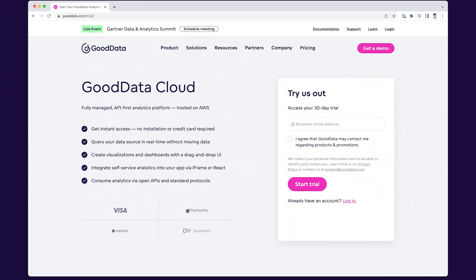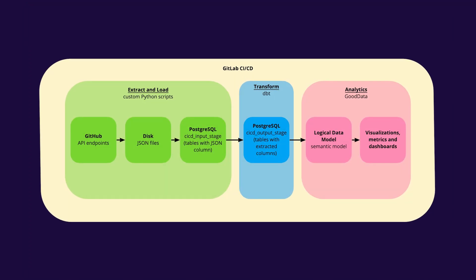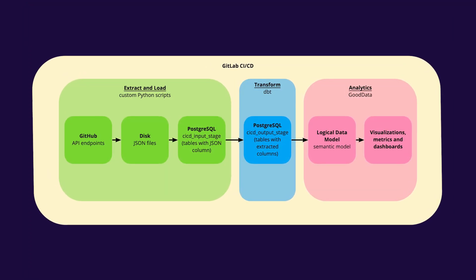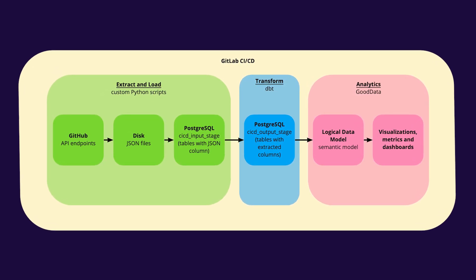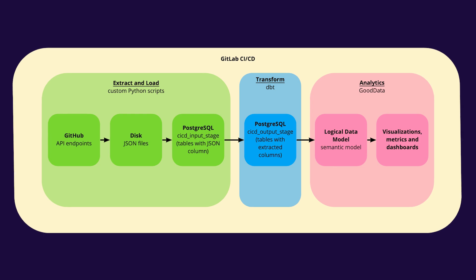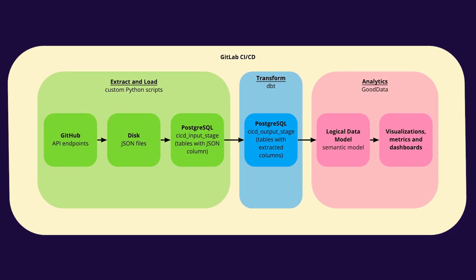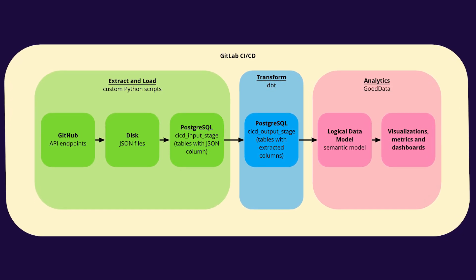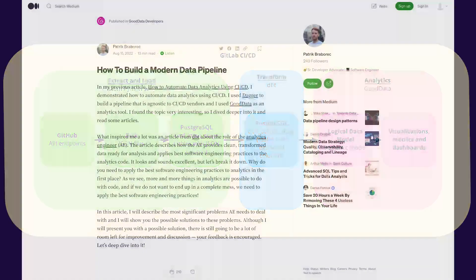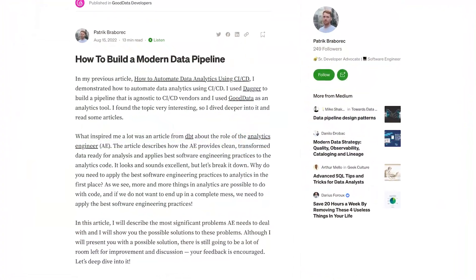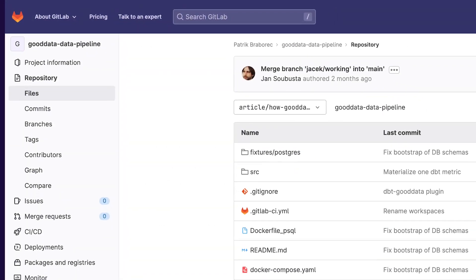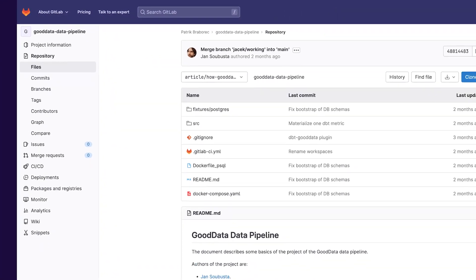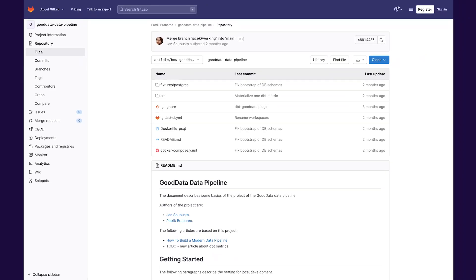Second thing is that before I start recording, I set up all environment variables and install all Python packages. It would take some time and I believe that it is not a key part of this video. But if you want to run the data pipeline on your own, please check the article or GitLab repository. I will put links to the description of the video.